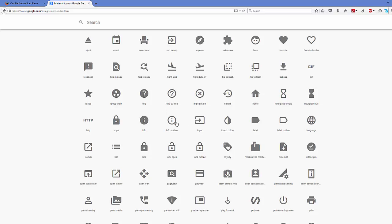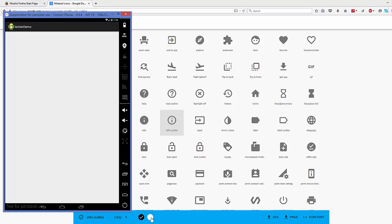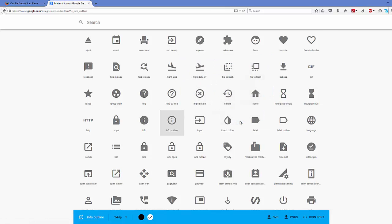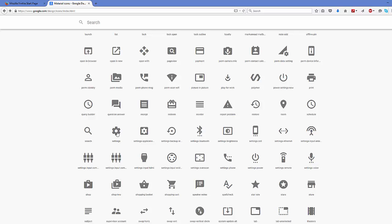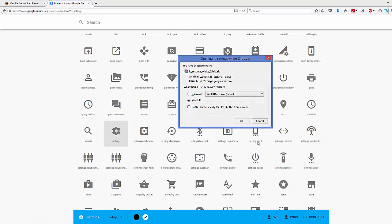In here you will be able to see many items which you can use in your app. For example, I want to add the info icon to my action bar menu. I can select it and choose a white background since my action bar has a black background. Then I select PNG and it downloads as a PNG file. I also want the settings icon, so I select it with a white background and click PNG to download it in zip format.